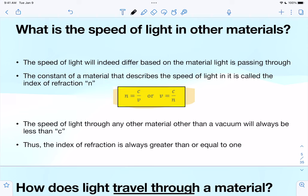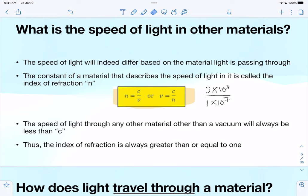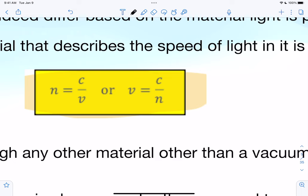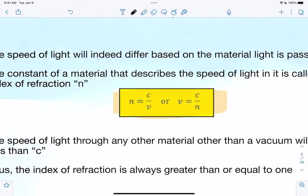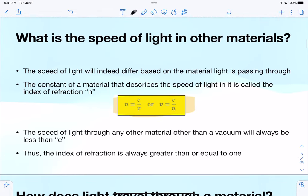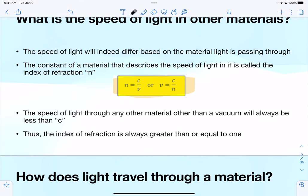For different materials like water or wood, you'll have differing indices of refraction. For example, the actual speed might be something like one times ten to the seventh, and you'd calculate the index of refraction from that. Alternatively, if you have the index of refraction and the speed of light, you can figure out the actual speed of light through that material by rearranging the equation. The index of refraction is always greater than or equal to one.